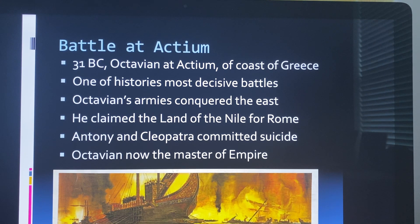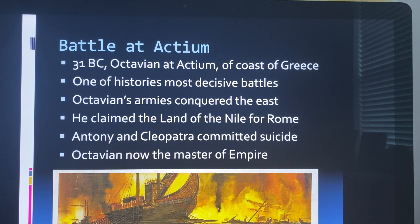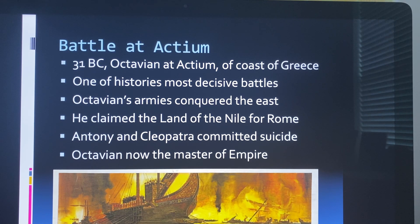Cleopatra had four other children. One set of twins ended up with Octavian's sister, who had been married to Mark Anthony before he left and married Cleopatra instead. She ended up taking those four younger children and raising them as her own. And so now Octavian was the master of the whole empire.